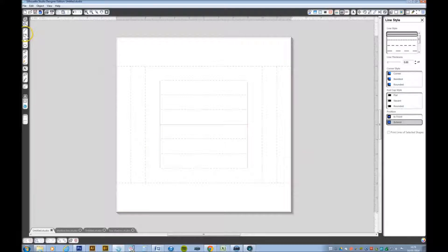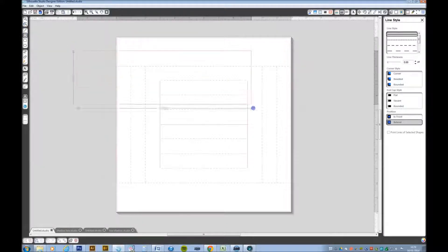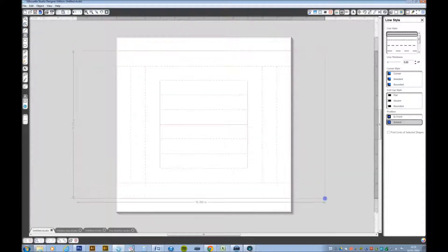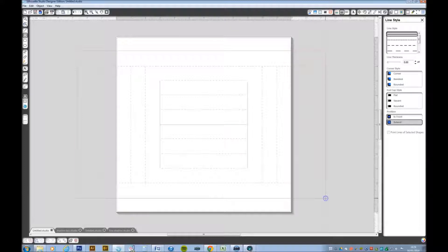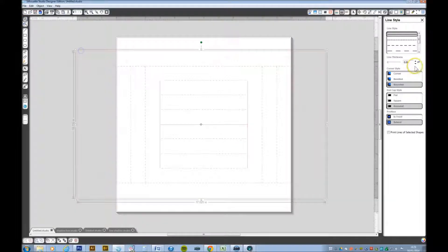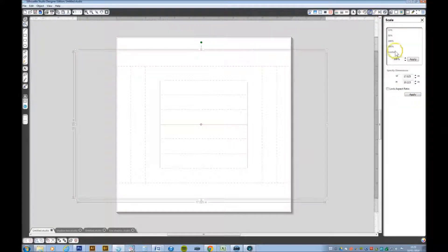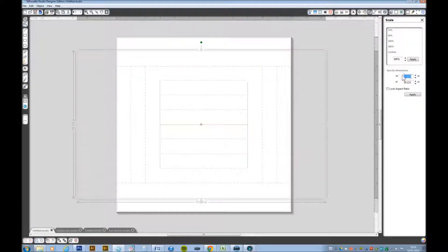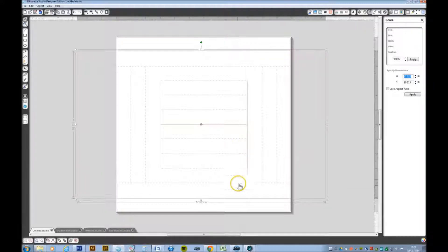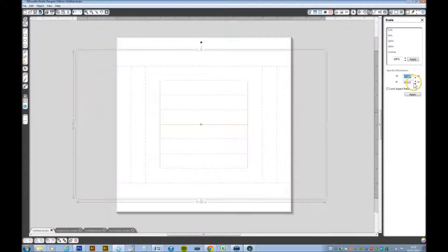We now need another rectangle to roughly draw this around the whole lot. This rectangle needs to be an inch either side of this one, so we know that box was eight inches, so we need to make the height of that ten inches.